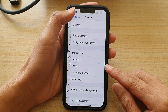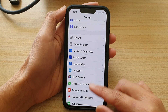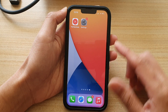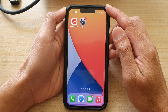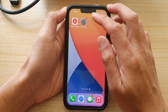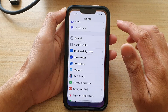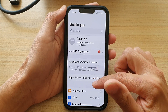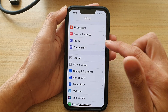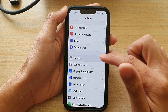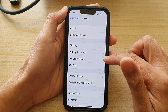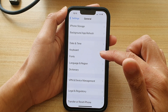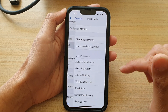First, let's go back to your home screen by swiping up at the bottom of the screen. Next, on the home screen, you want to tap on Settings. In Settings, go down and tap on General, then go down and tap on Keyboard.